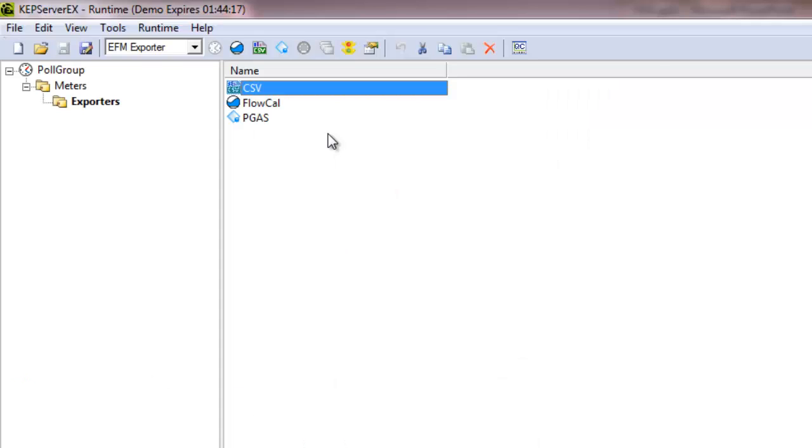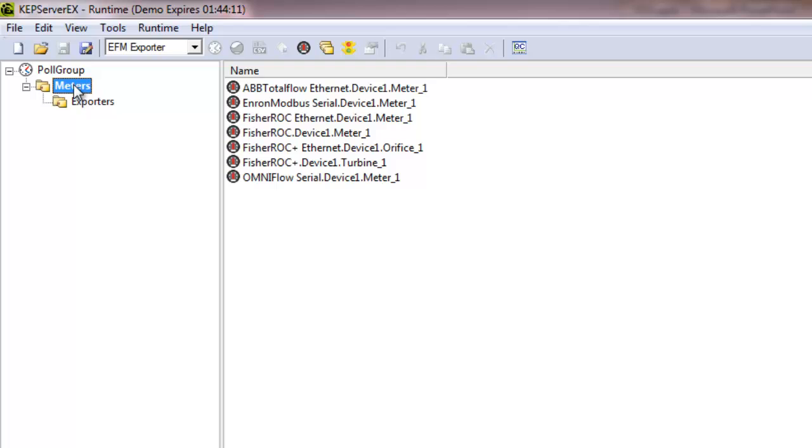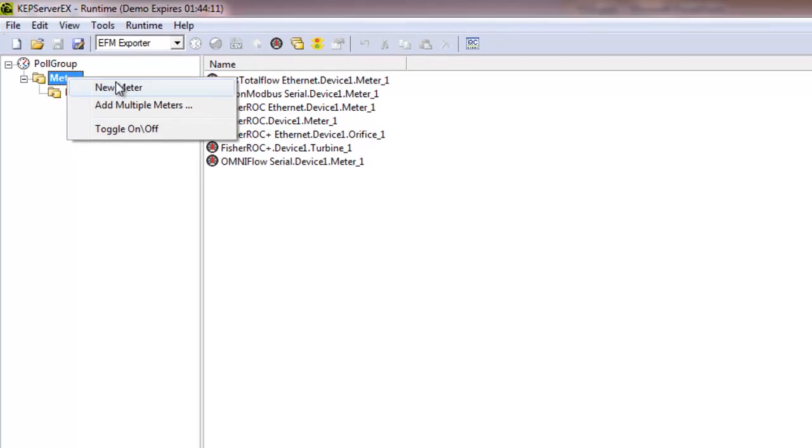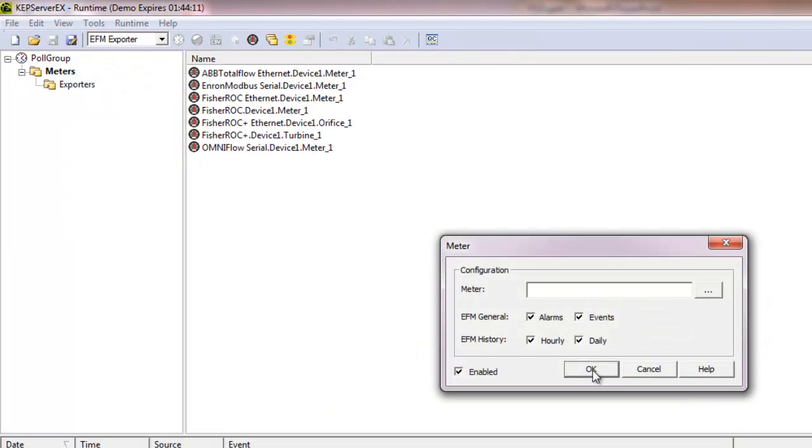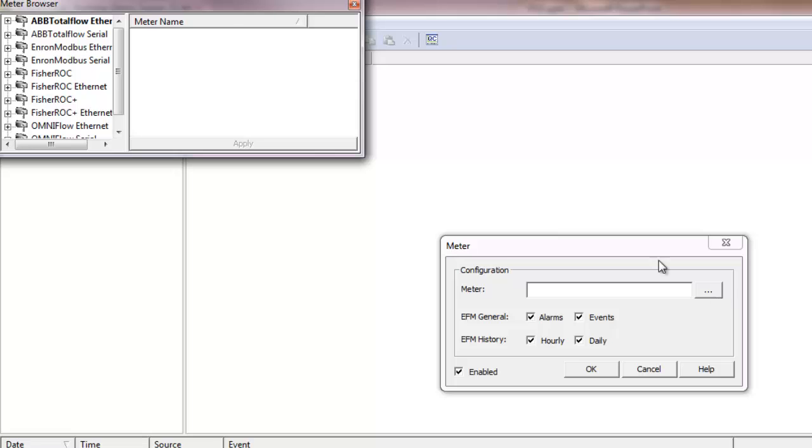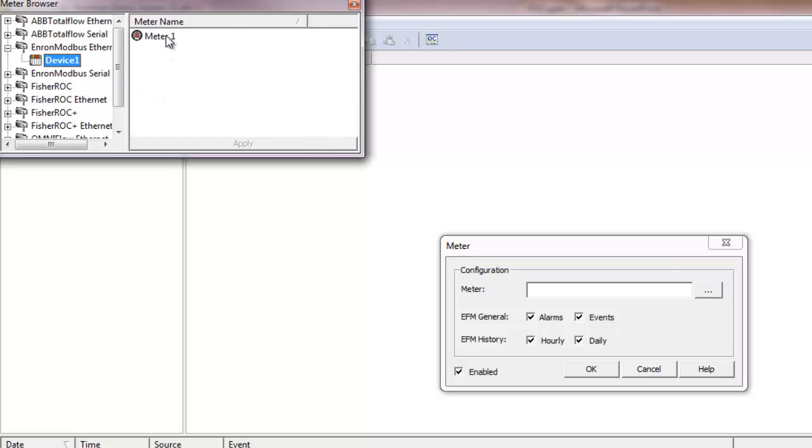Lastly, users can easily implement multiple EFM exporters, CSV, FlowCal, and PGAS simultaneously. These exporters can be used for multiple meters as well. A meter is added by simply browsing to the device in the project.